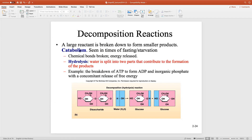If we have more catabolic reactions, we're breaking apart more of our macromolecules and more of our storage — usually that's when you are going to lose weight. And if you have more anabolic reactions — more fat being produced, more proteins being produced — if you're working out and have more anabolic reactions than catabolic, then we're going to build more and gain more muscle mass.